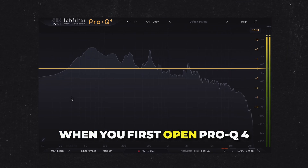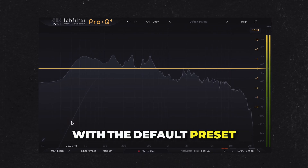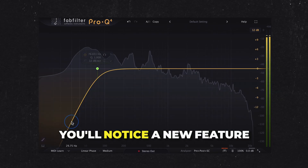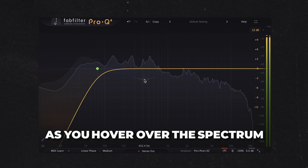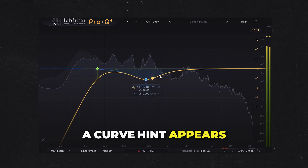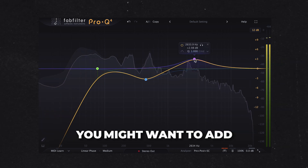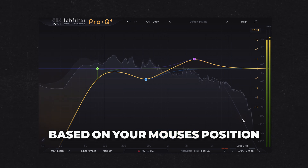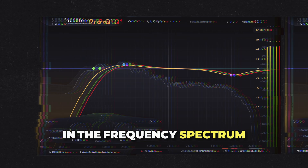When you first open Pro-Q4 with the default preset, you'll notice a new feature. As you hover over the spectrum, a curve hint appears. This predicts the type of curve you might want to add based on your mouse's position in the frequency spectrum.